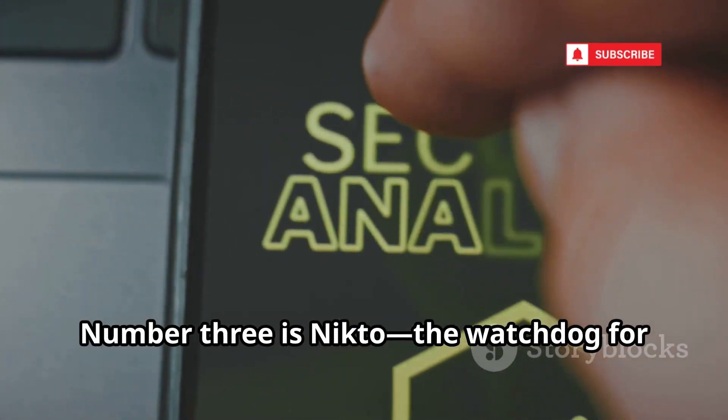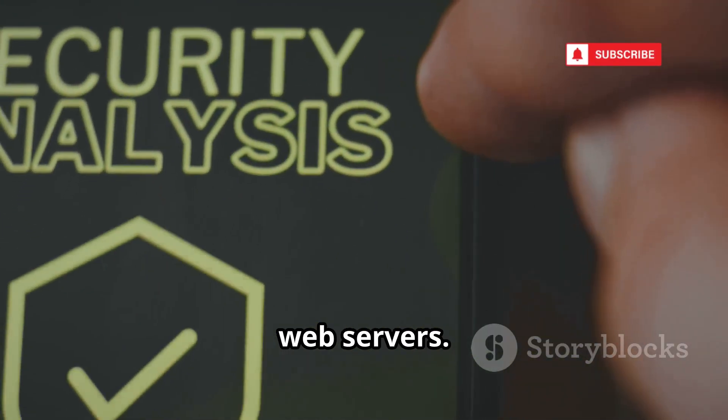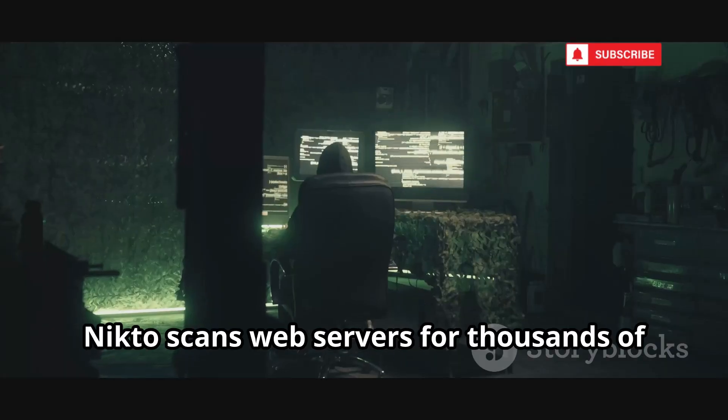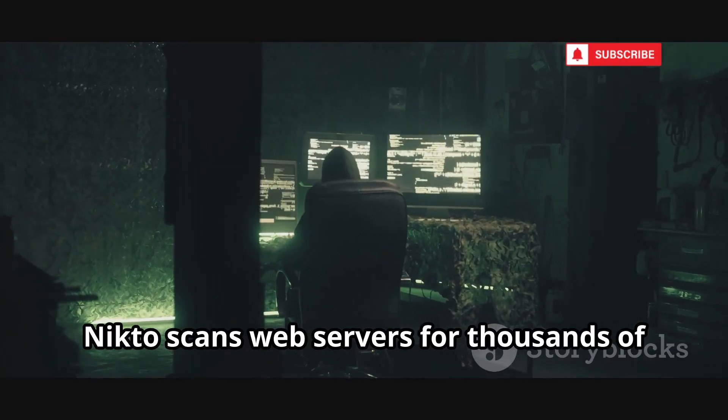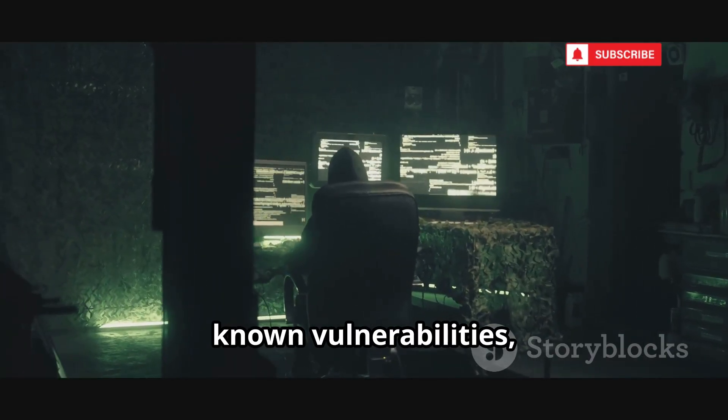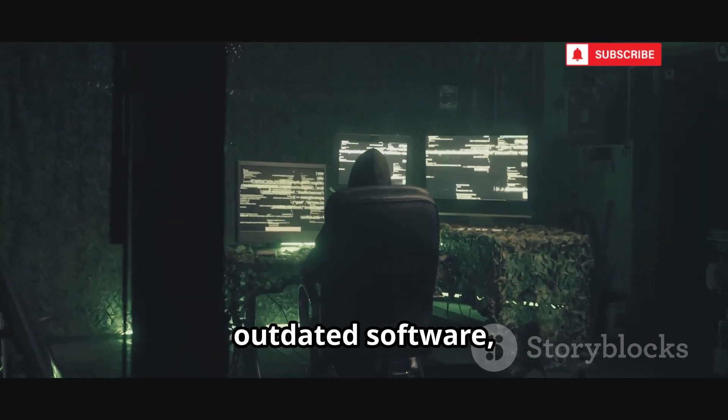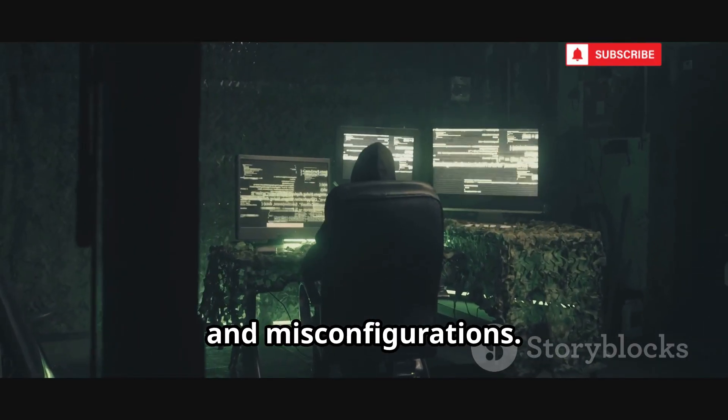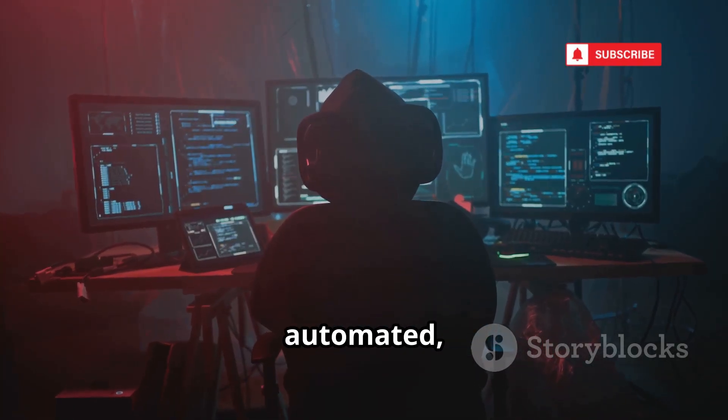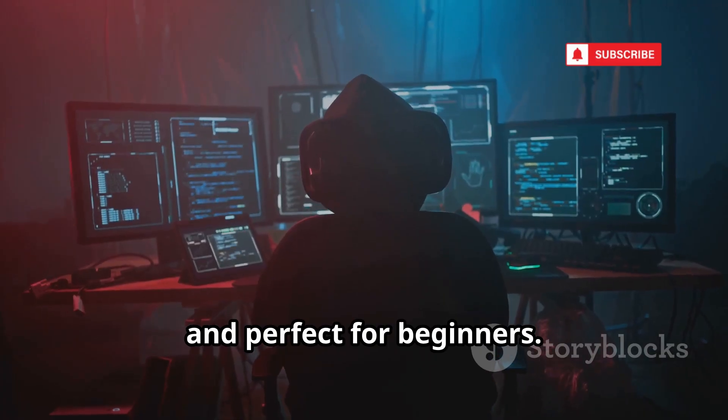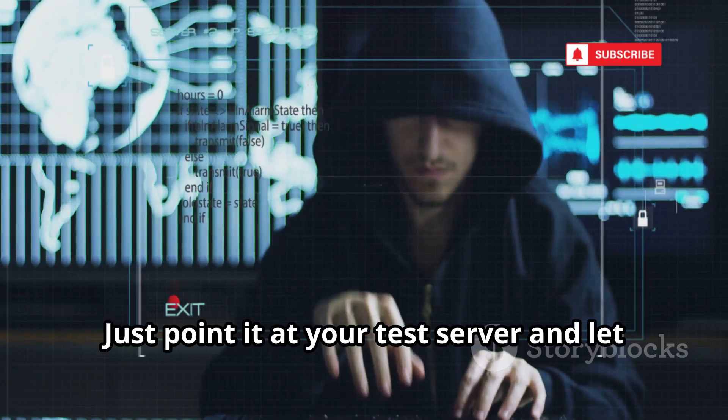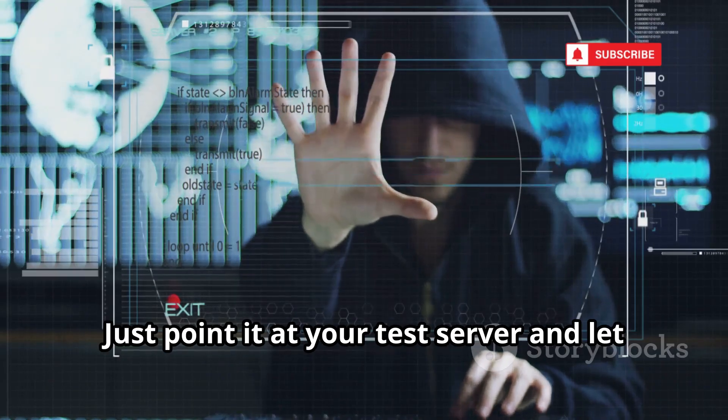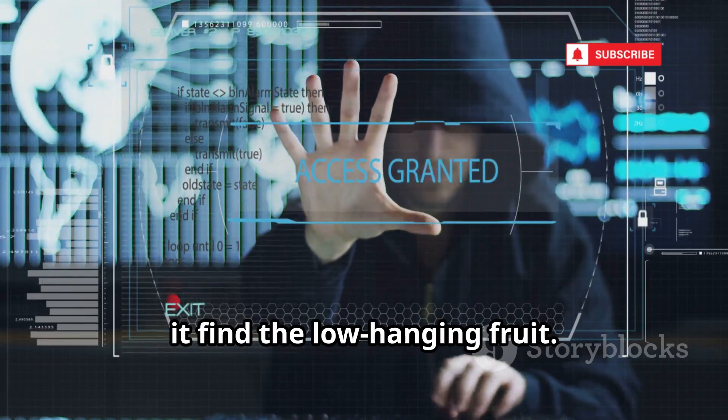Number 3 is Nikto, the watchdog for web servers. Nikto scans web servers for thousands of known vulnerabilities, outdated software, and misconfigurations. It's fast, automated, and perfect for beginners. Just point it at your test server and let it find the low-hanging fruit.